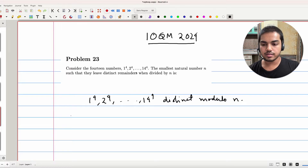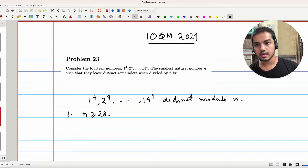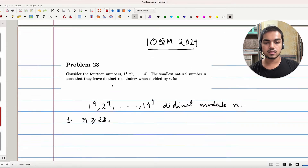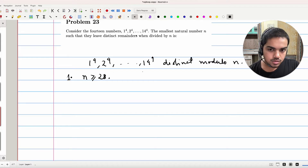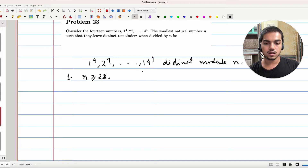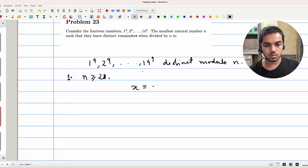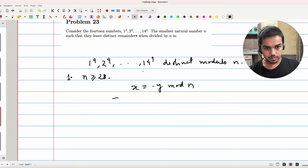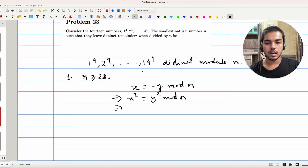Now here are a few heuristic arguments. Number one: n has to be greater than or equal to 28. This is forced almost immediately, because if you see what happens when you take a value of n less than 28, you'll notice that some two of these values from 1, 2, all the way up to 14 might be negatives of each other. So if x ≡ -y mod n, that would imply x² ≡ y² mod n, and hence x⁴ ≡ y⁴ mod n.